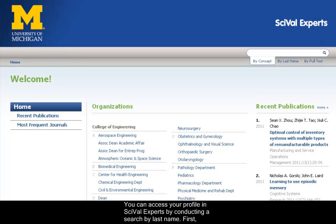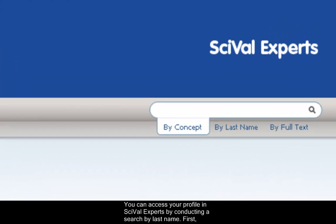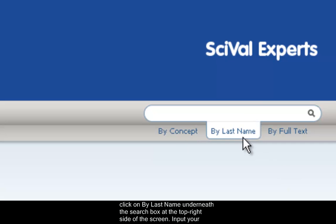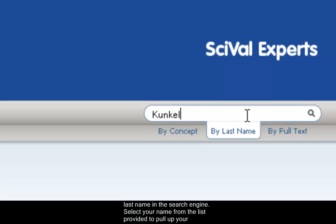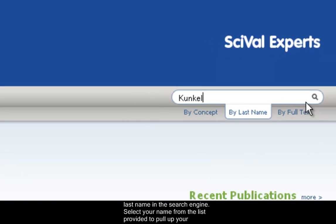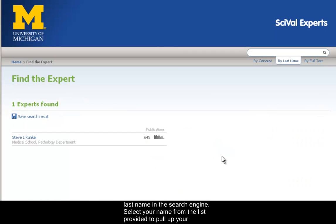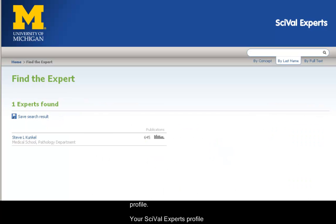You can access your profile in SciVal Experts by conducting a search by last name. First, click on 'By Last Name' under the search box at the top right side of the screen. Input your last name in the search engine, then select your name from the list provided to pull up your profile.